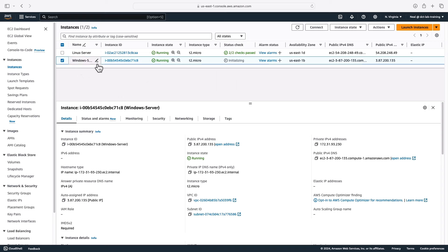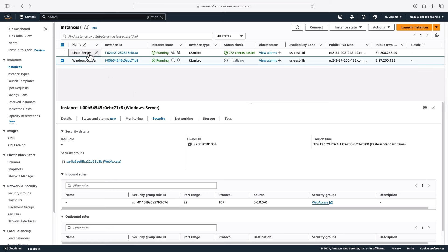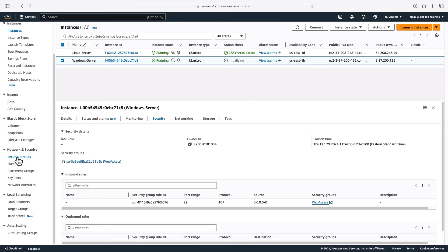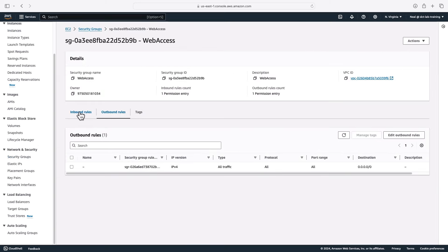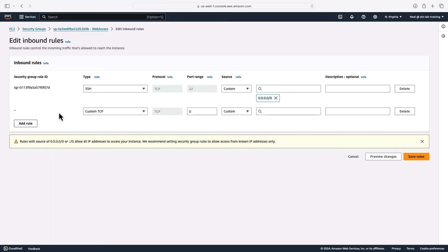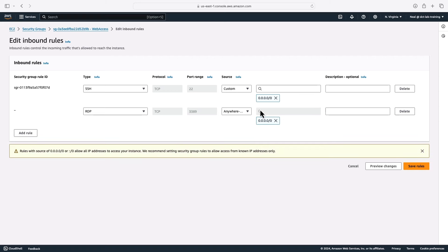I need to connect to my Windows server using the Remote Desktop Protocol. Under Security, I can see the security group has port 22 open — that's for the Secure Shell protocol on Linux, not RDP. I can click on the security group to edit it, or go to Network and Security > Security Groups on the left, find the web-access group, click on the ID, and edit the inbound rules. I'll add a rule, type RDP to find the RDP protocol, which allows access on port 3389, change the source to Anywhere IPv4, allowing any source address, and save rules.